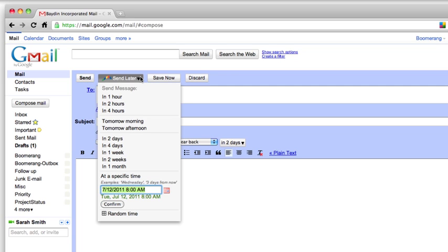The send later menu provides a set of common send times like tomorrow morning or in a week, or lets me specify the exact date and time I want it to be sent.